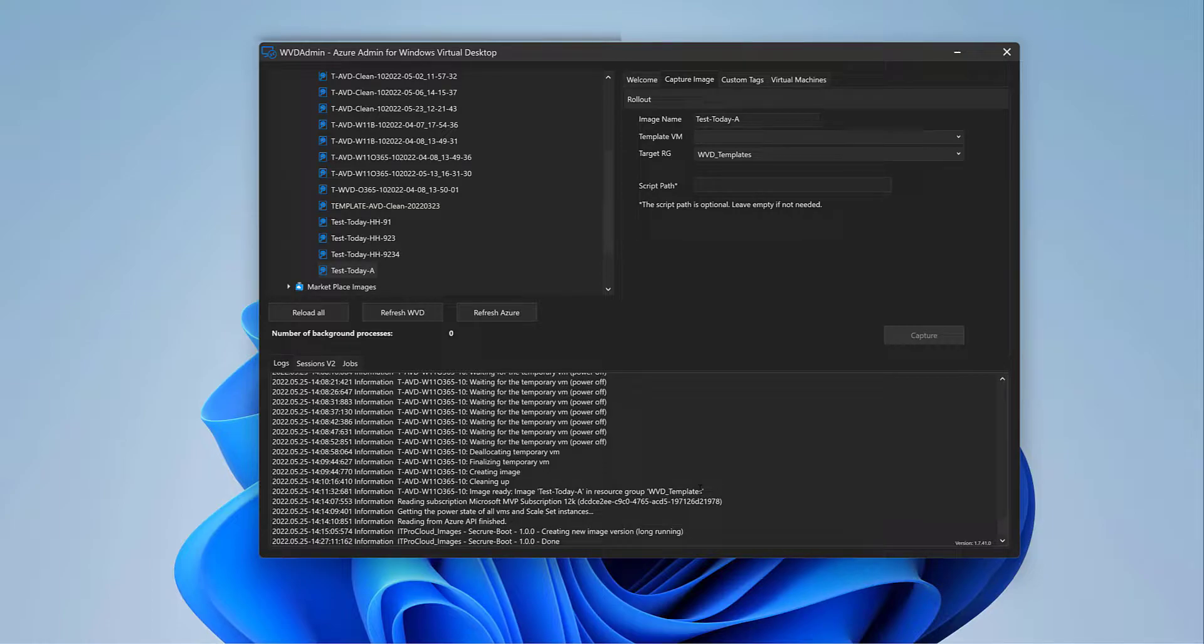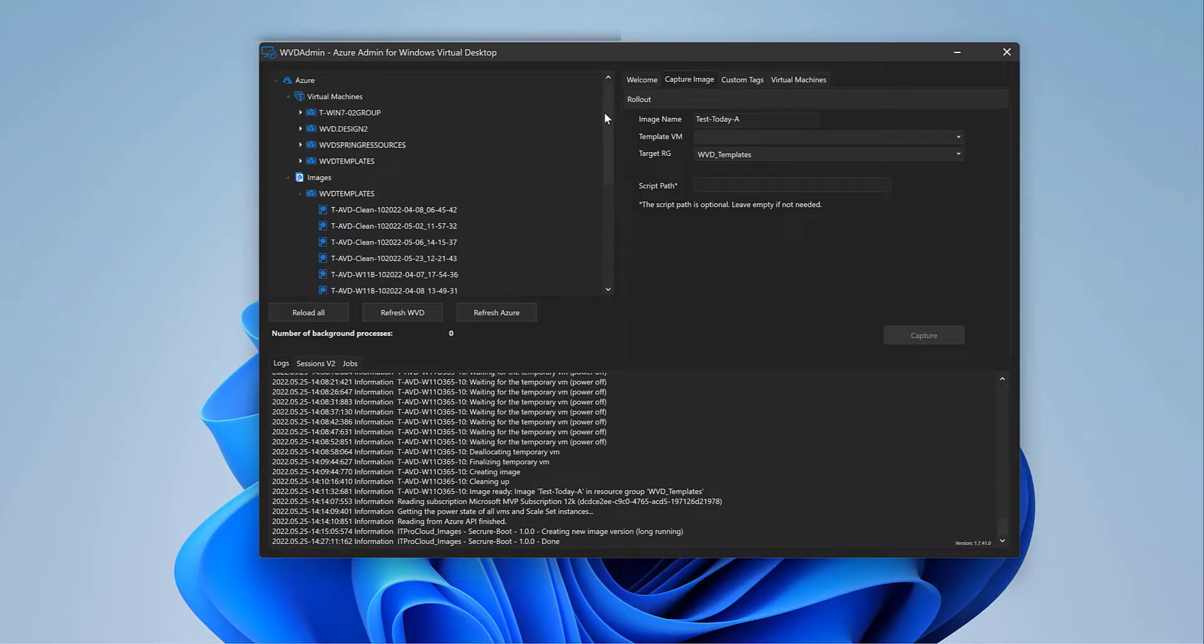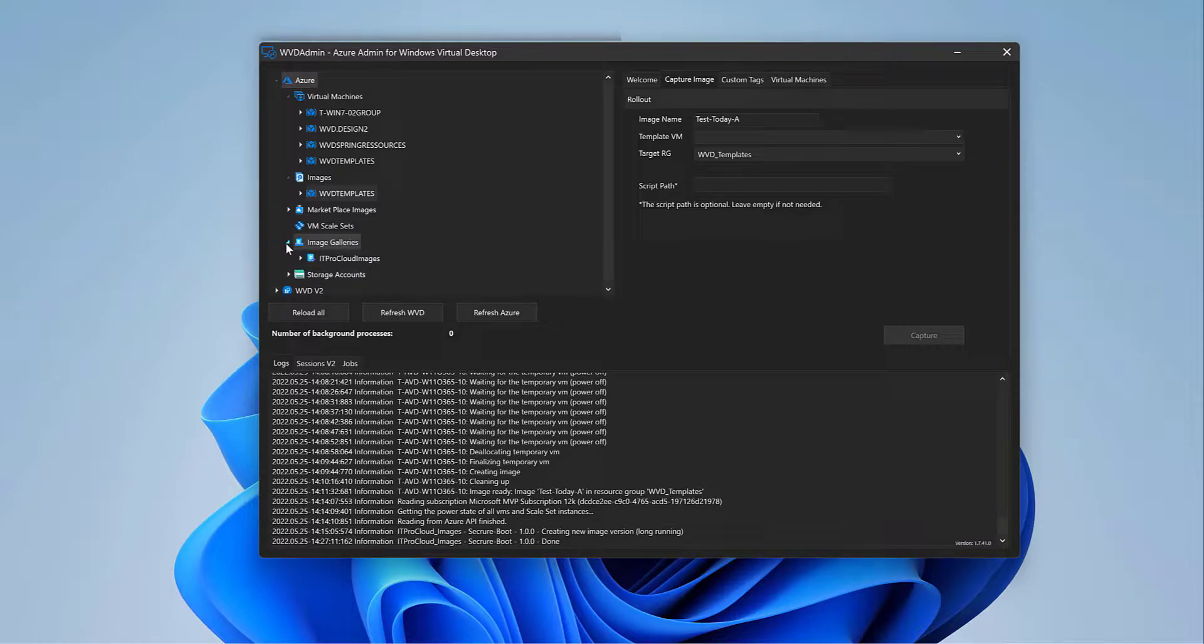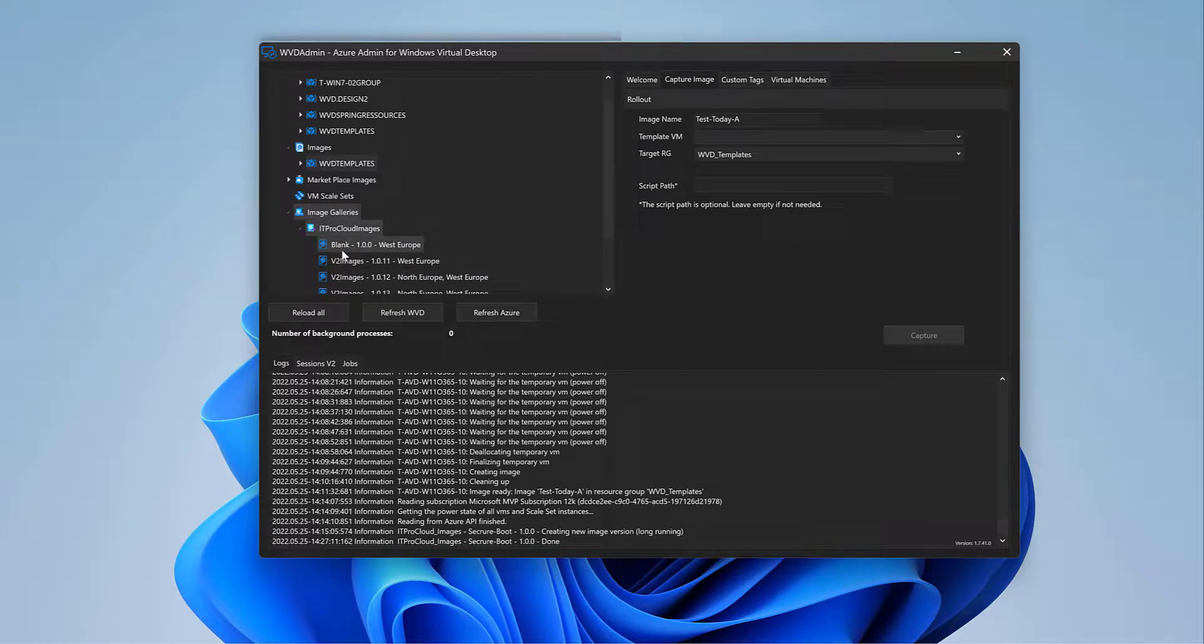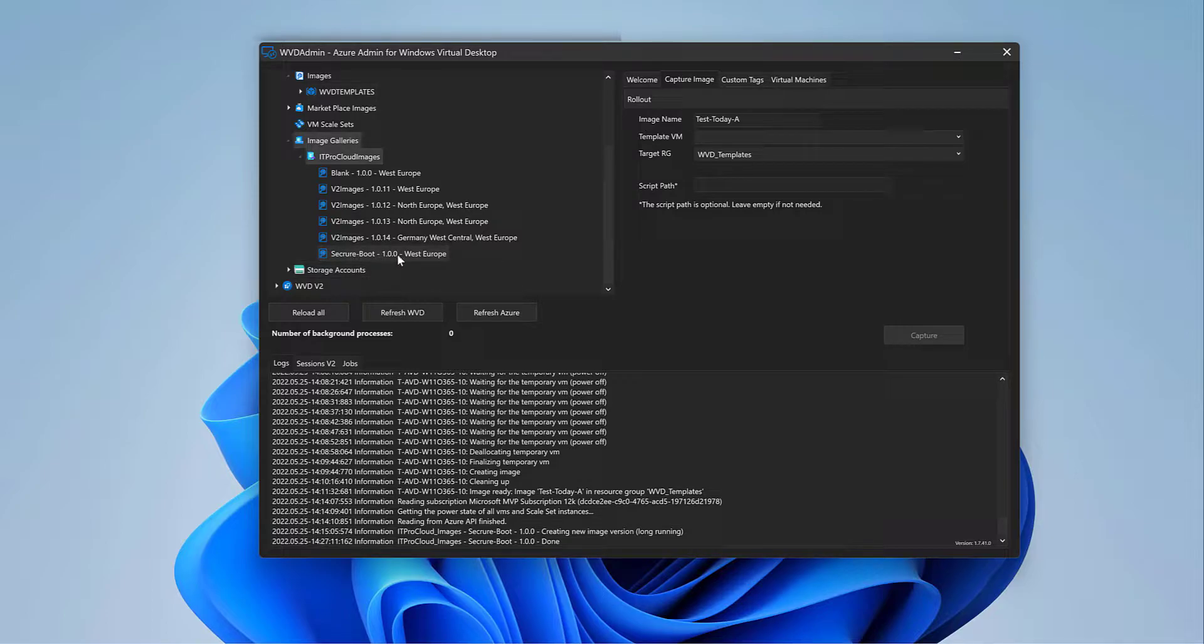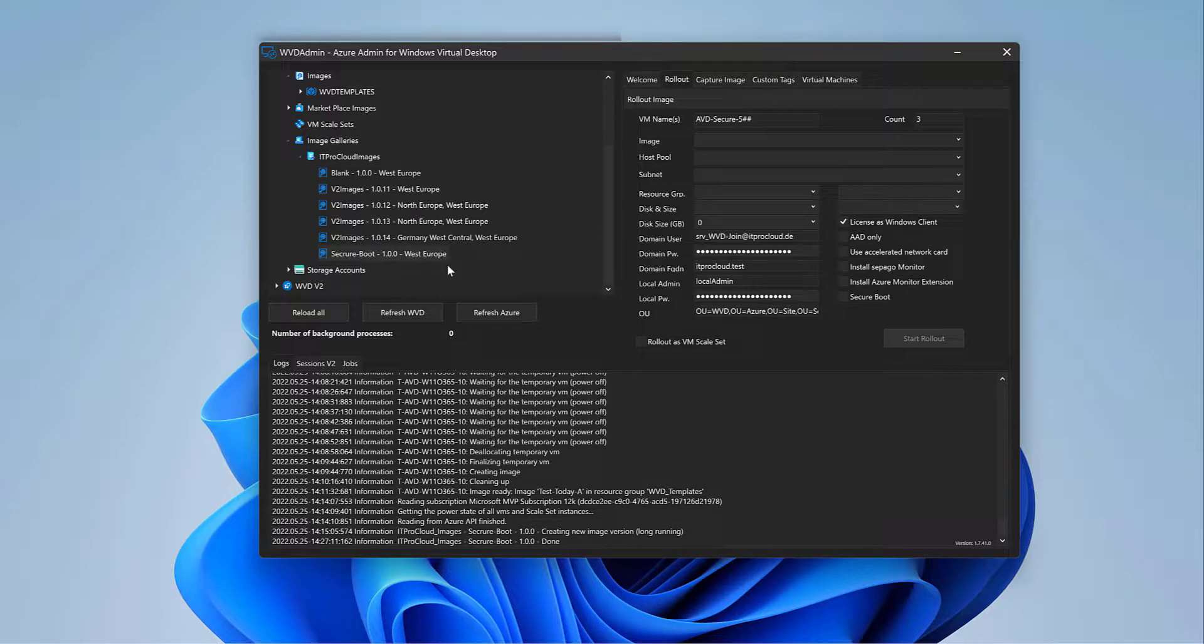So great. Now our image is part of our image gallery definition. So to roll out this image as a session host, we can go to the image galleries. There's my secure boot. Image definition with the image. Right click. Create a session host from gallery image.